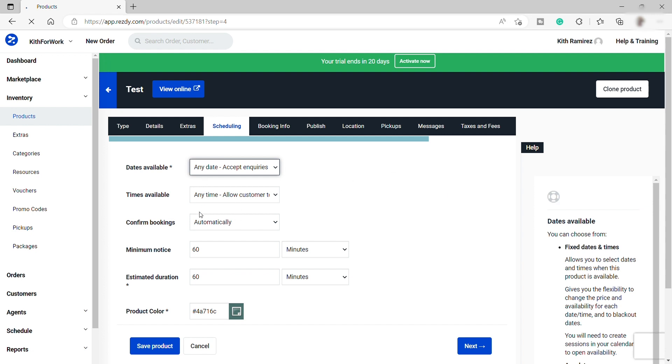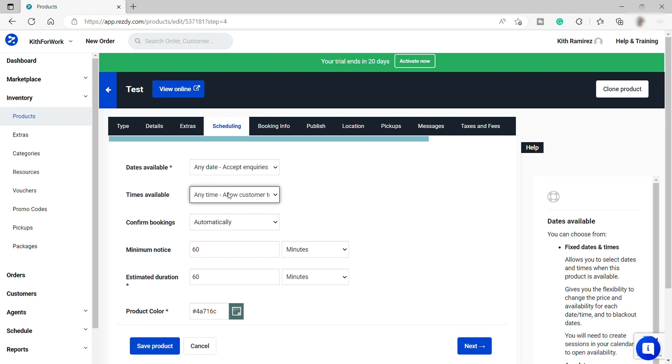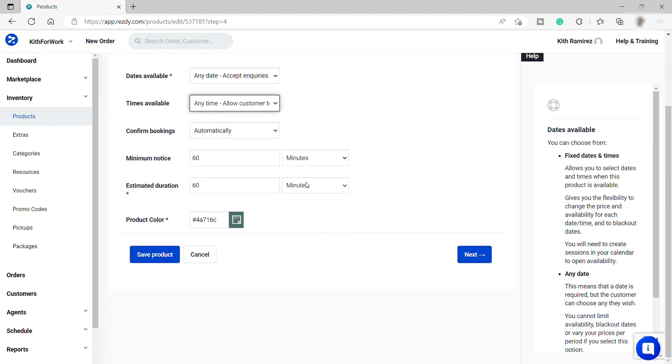Now we need to set up our service scheduling starting from the dates available. So you can have a fixed date over here or any date and date not required. But for now, let me just go ahead and choose any date.